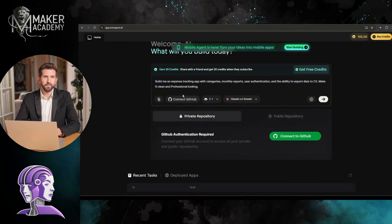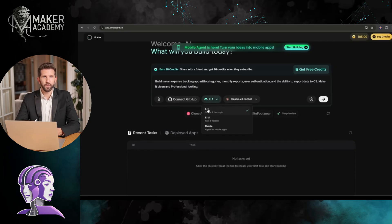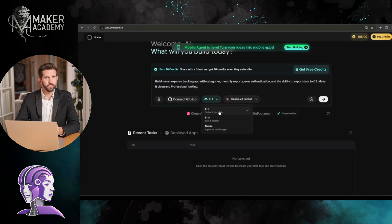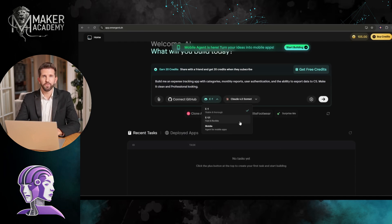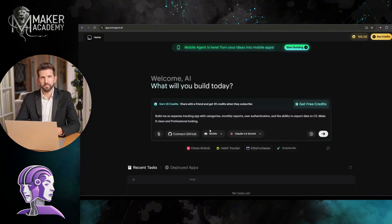After that, we have to set the model. Here, you will find three options. E1 for stable and thorough workflow. E1.1 for fast and flexible workflow. And in the end, the mobile. This is an agent to build mobile apps. I am selecting the mobile option.